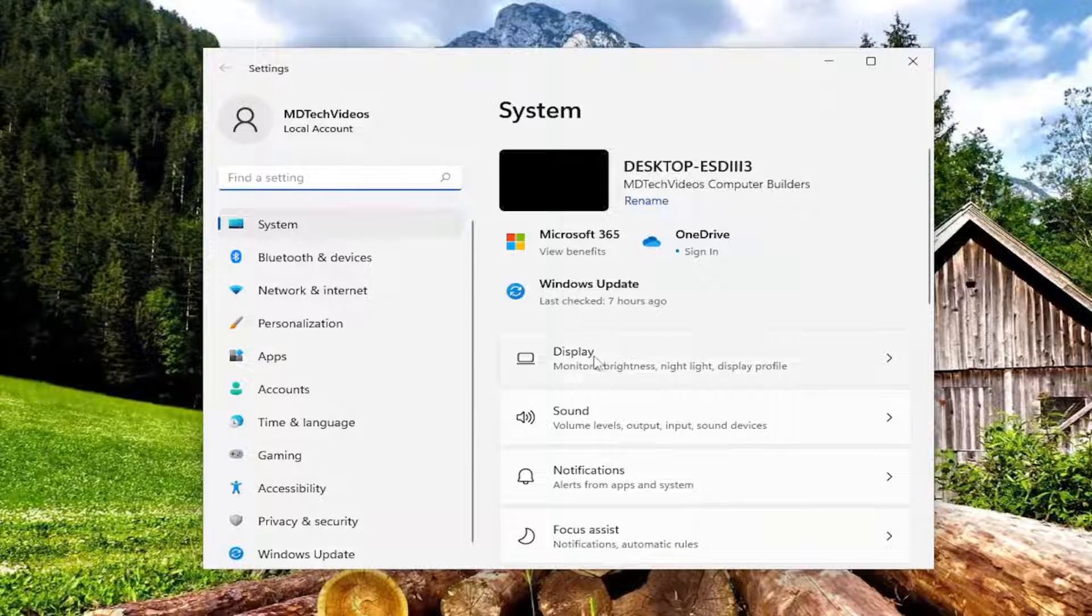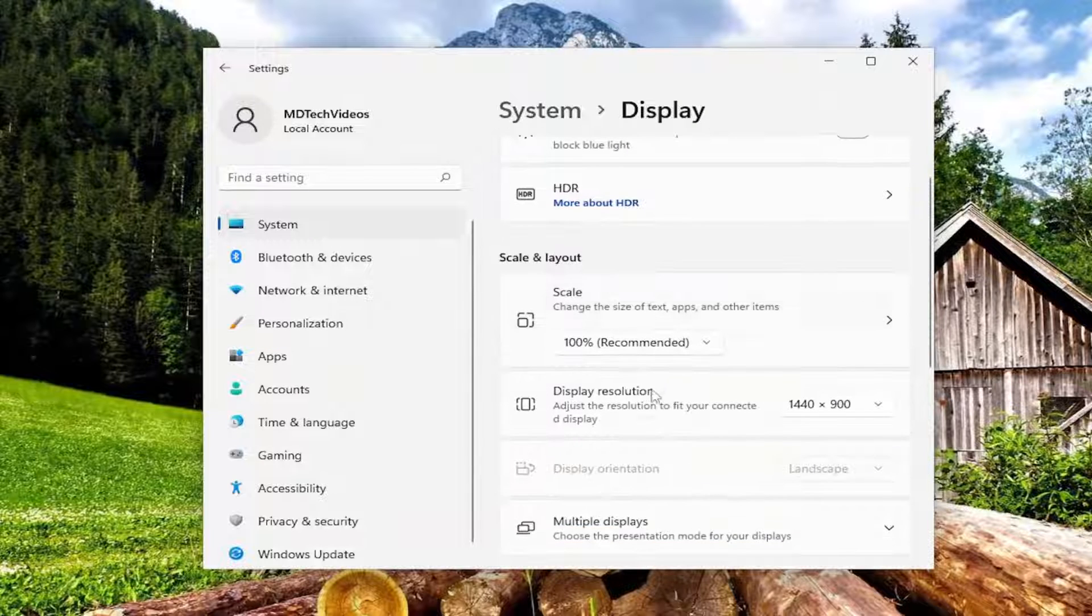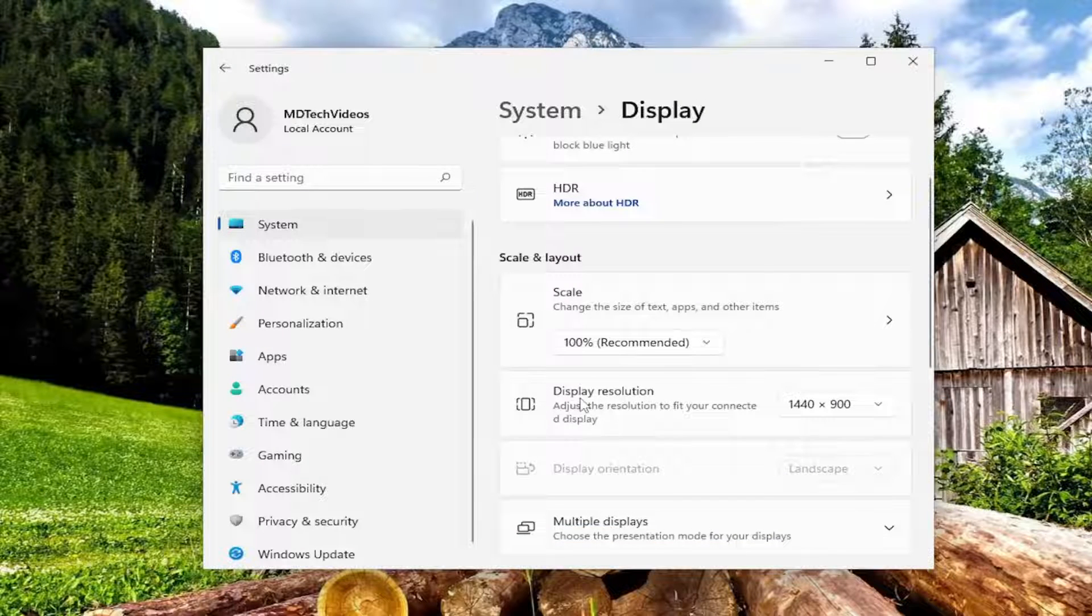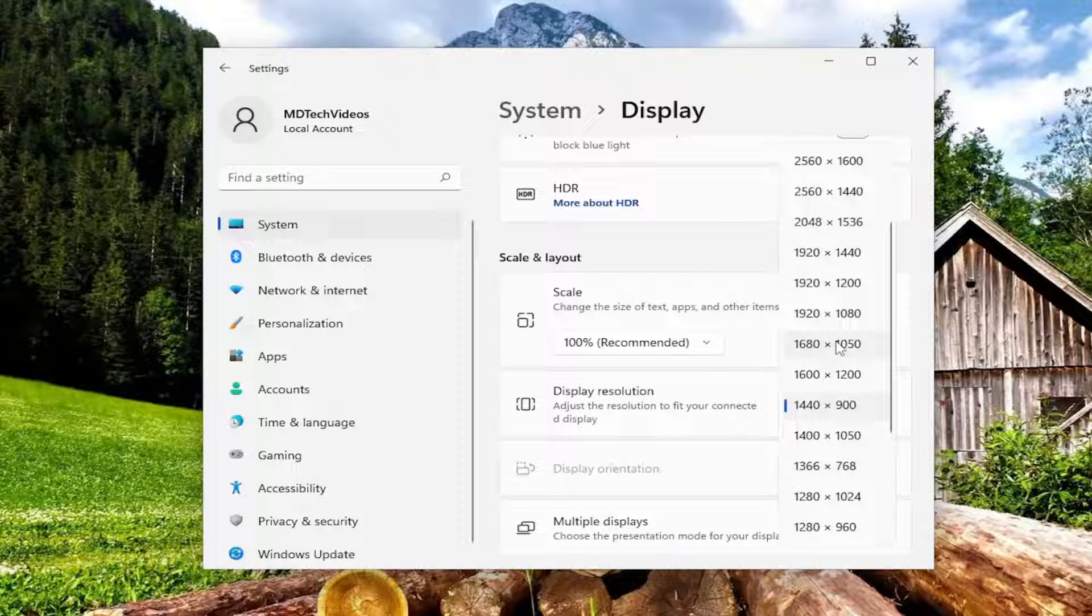Select display on the right side here and then underneath versus display resolution click on the drop down to set it to whatever display resolution it is recommending and that's pretty much it.